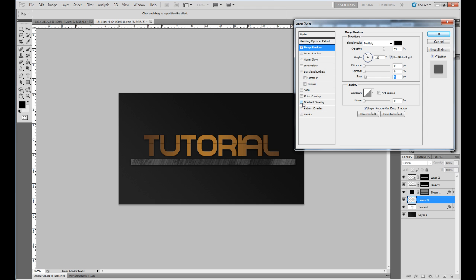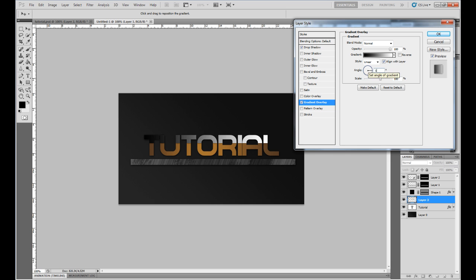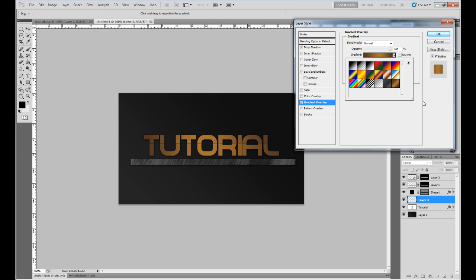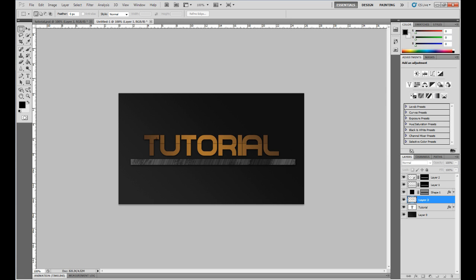Then take the gradient overlay, set the angle to 180, and apply the same gradient as before. There we have the V2 style — pretty simple, pretty cool, and pretty fancy.